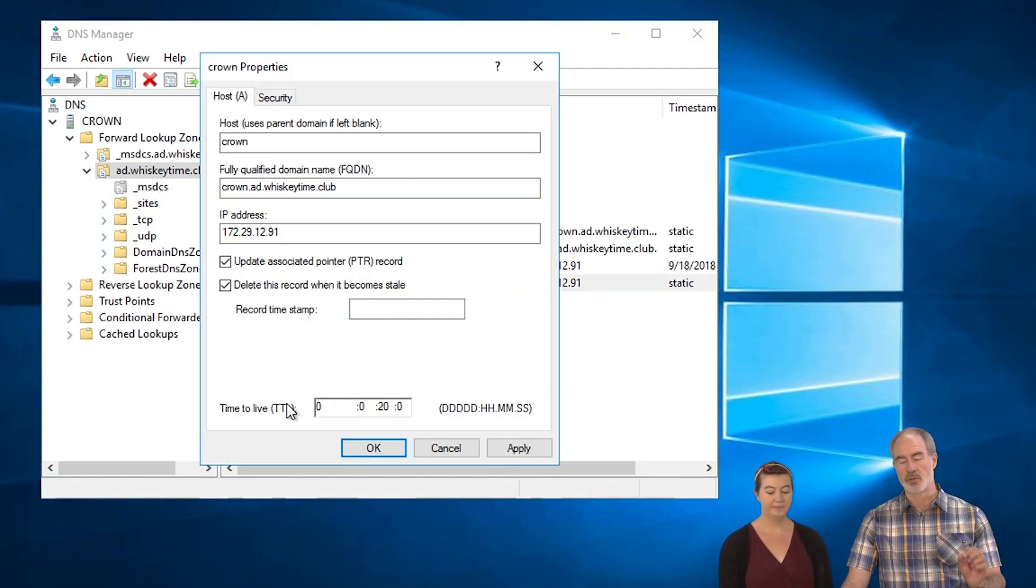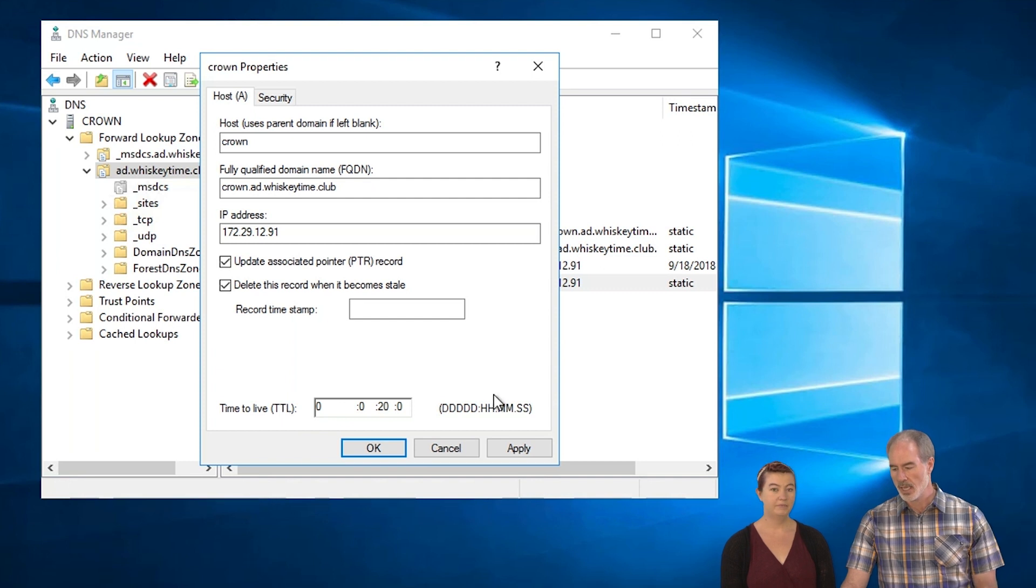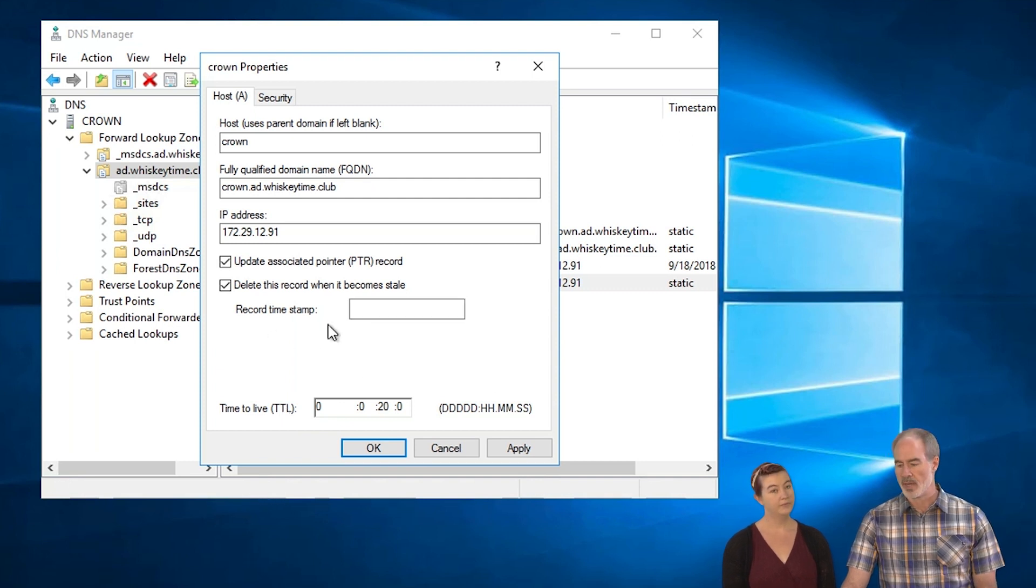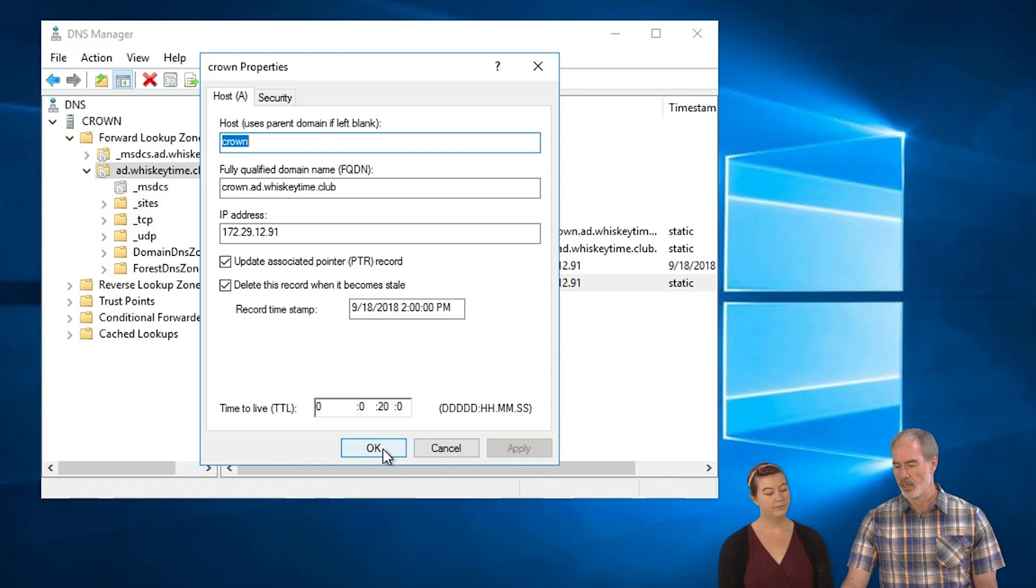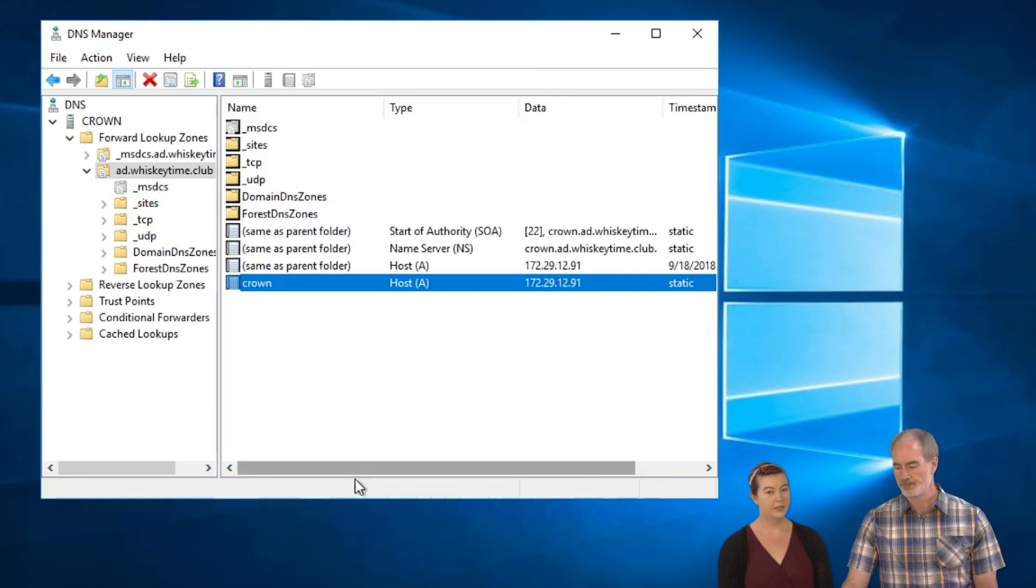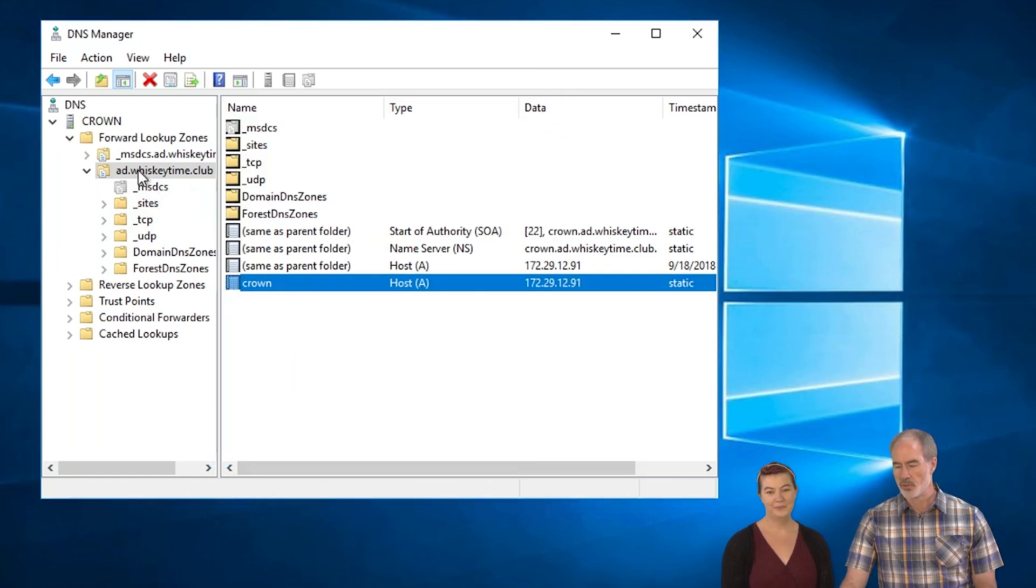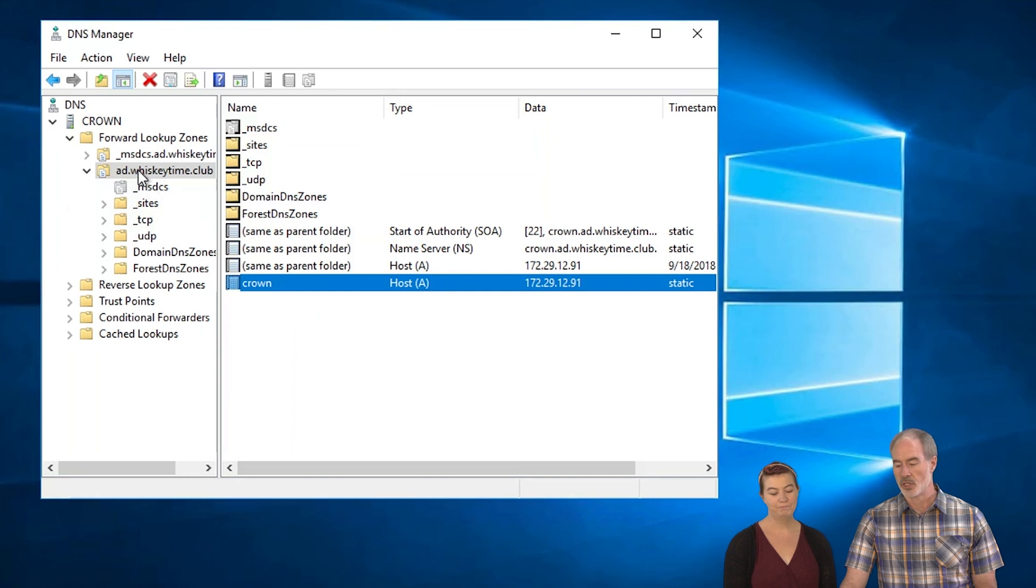And again, this is one of those check marks where if you do it for one, it applies to all. And then you don't really need to even worry about record timestamp or anything like that. Just apply and okay. That's the timestamp that's on there.